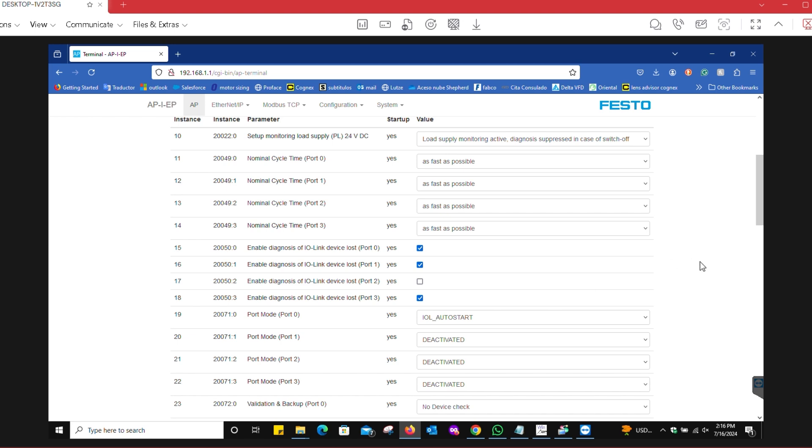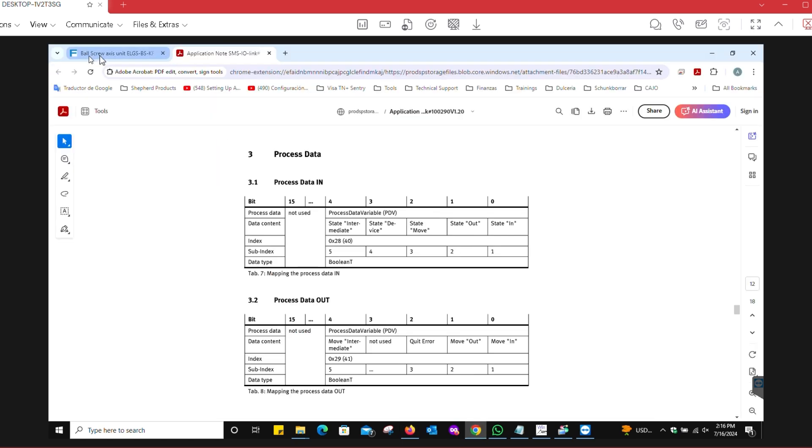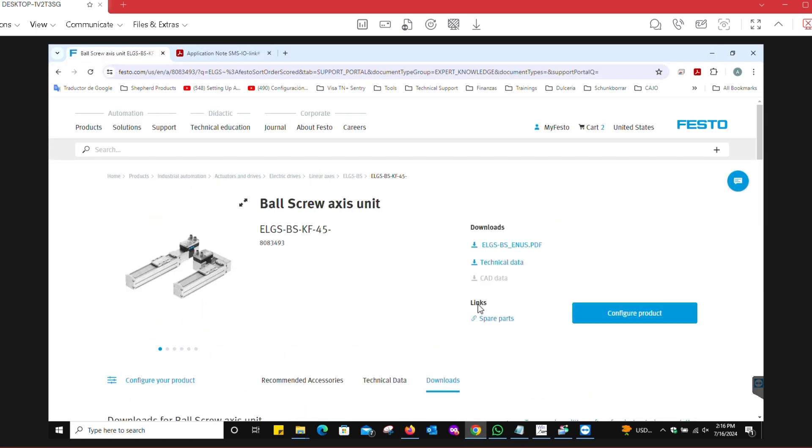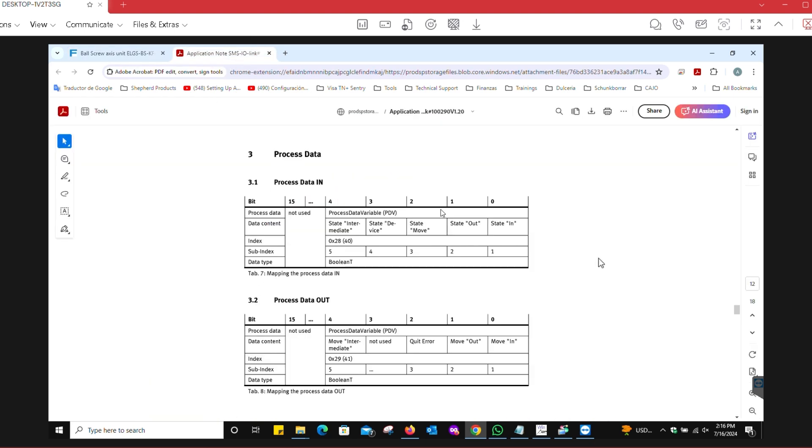The particular device that we're using is an ELGS ball screw. It has a motor attached to it and a linear actuator. This actuator in particular uses two bytes of process data, and you can see it on this little table: two bytes for process data in and two bytes for process data out.